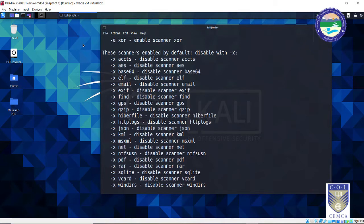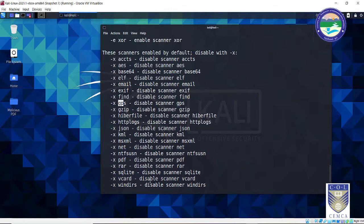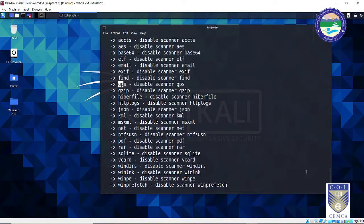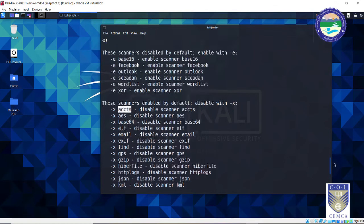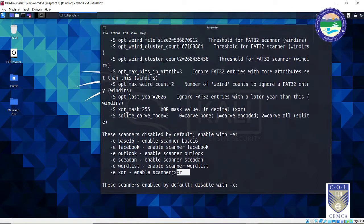Bulk extractor by default scans for accounts, AES files, Base64 files, emails, GPS data, GZIP, HTTP logs, JSON files, KML files, XML files, PDFs, RARs, databases, virtual cards, etc. If you don't want every scan — because a full scan takes a long time — you can disable any particular scan by typing -x in front of that scan name. For example, to skip ACCTS, type bulk_extractor -x ACCTS. Similarly, there are scans disabled by default that you can enable one by one.